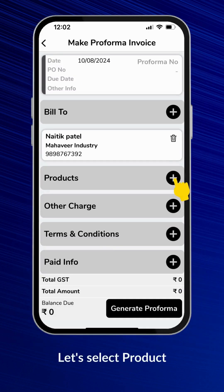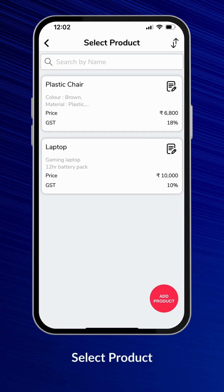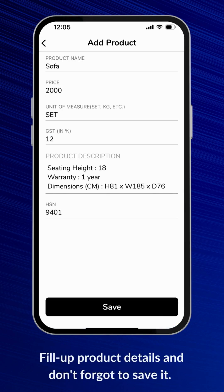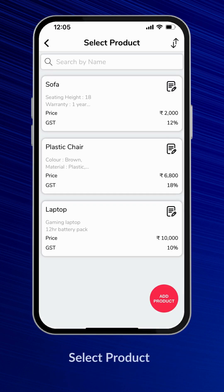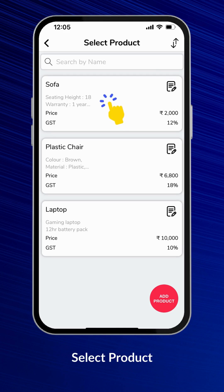Let's select a product. Here you can choose a product from the existing products list, or you can add a new product. Fill up the product details and don't forget to save it. This is the list of existing and newly added products.